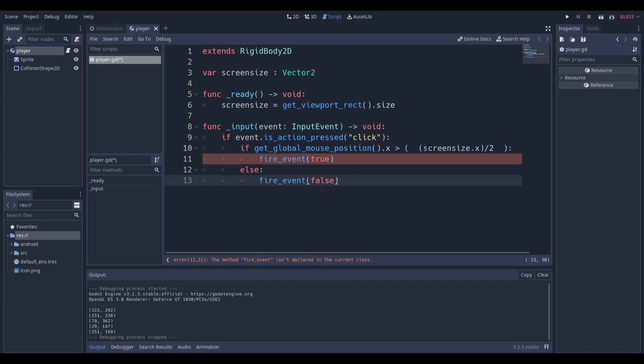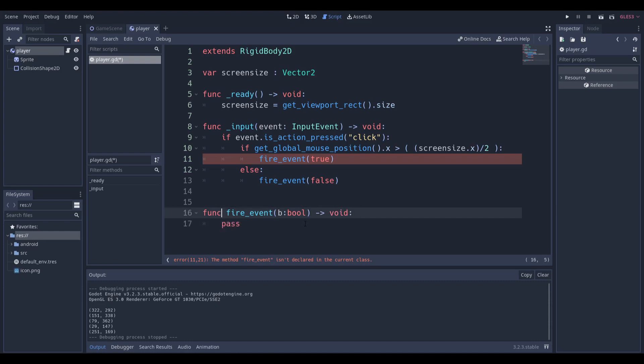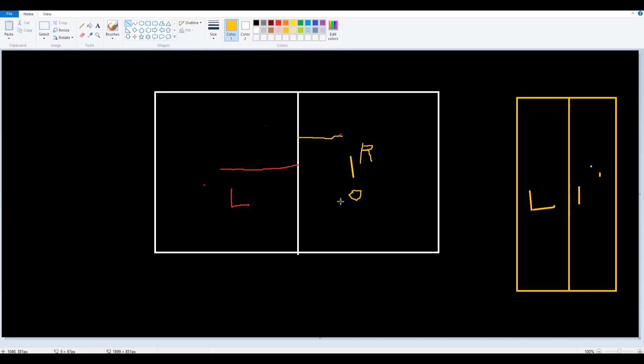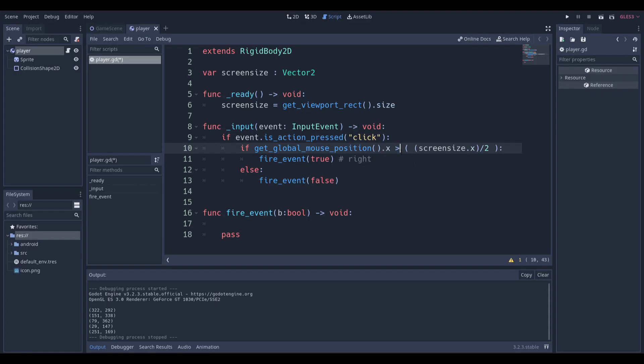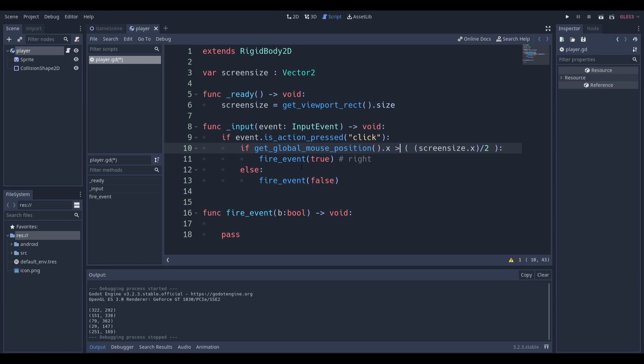We can set this up in a very simple fashion by doing a fire event function and we can pass in a boolean. Let's say this is our boolean B, and we're not going to return anything. If the value passed in is true, we can say this is on the right-hand side, because we're going to see if the global mouse position dot X is greater than the screen size. That essentially means we're checking if anything happened over here. So we're going to pass in true. You can pass in a number or string, but it's easier if you just pass in a boolean value because it's true or false.